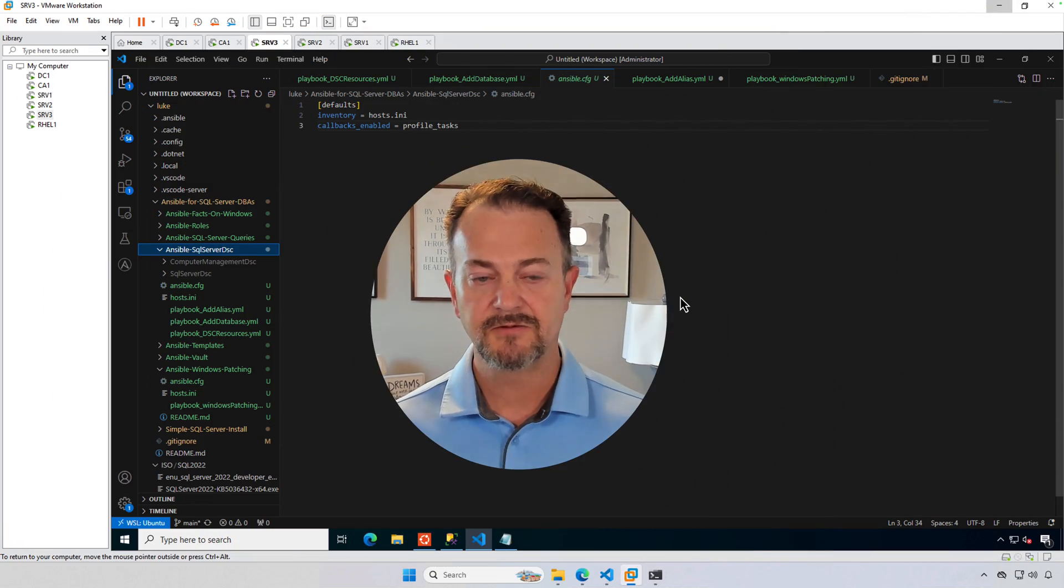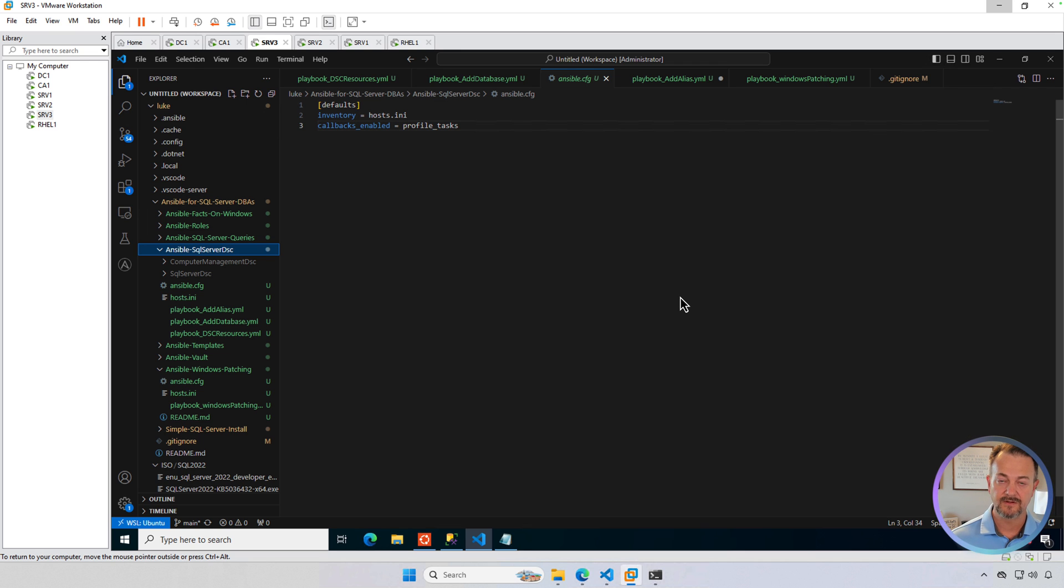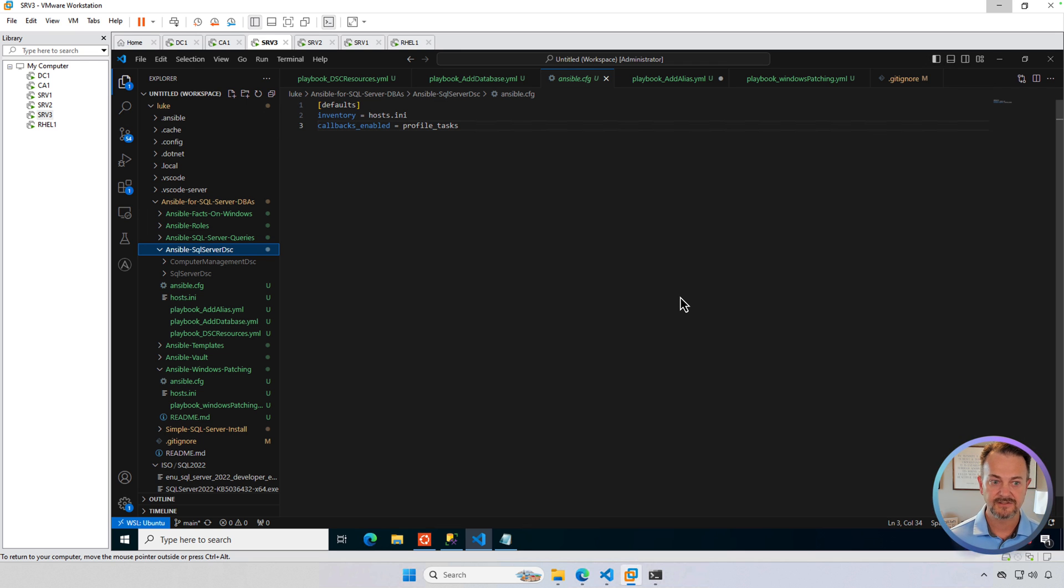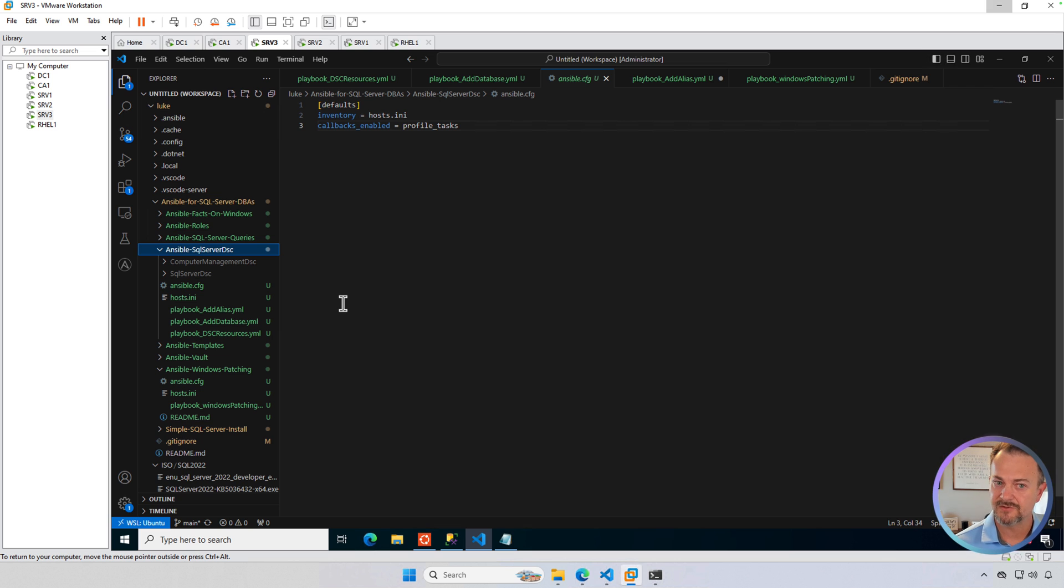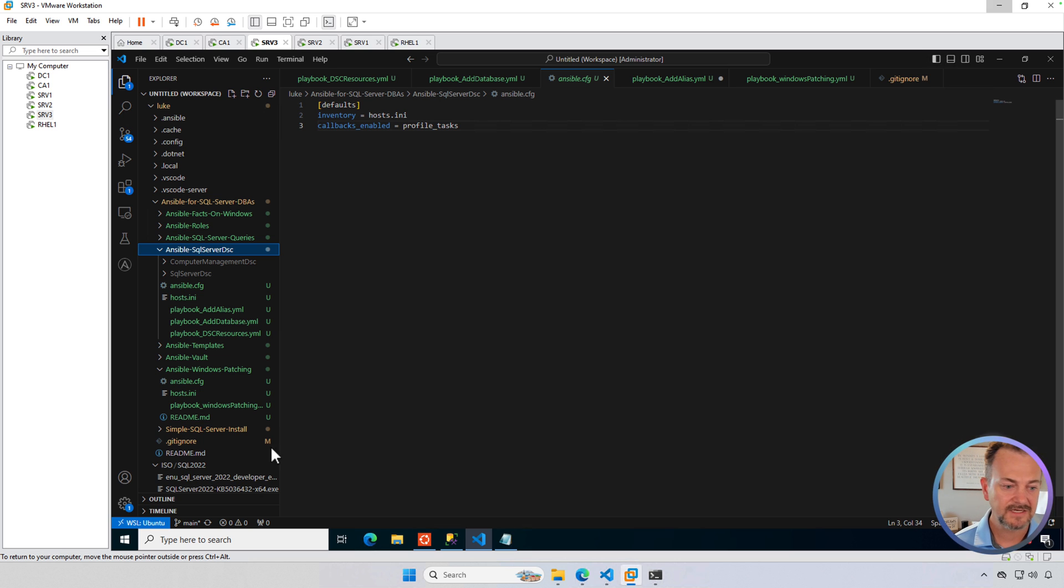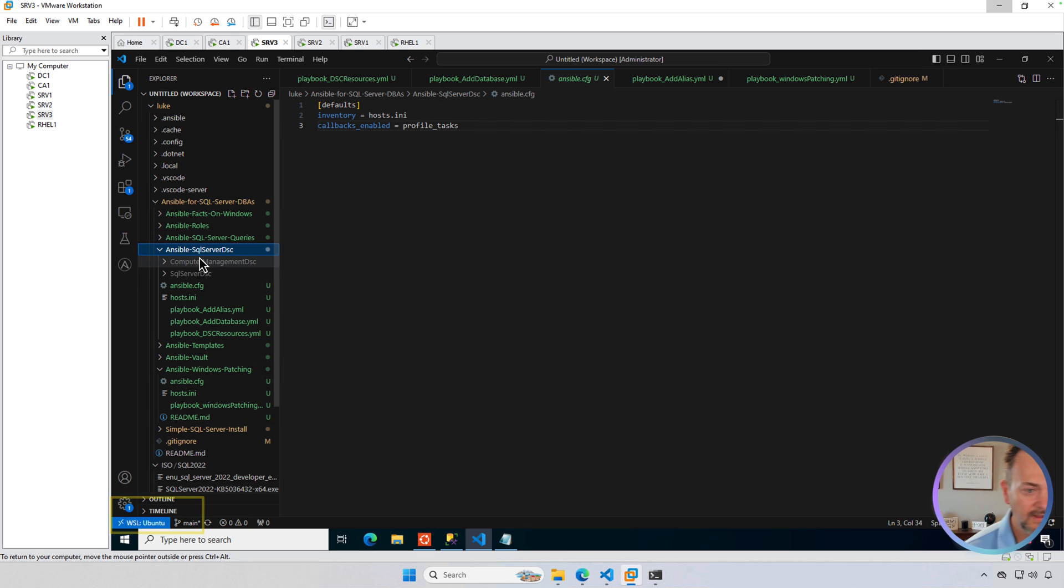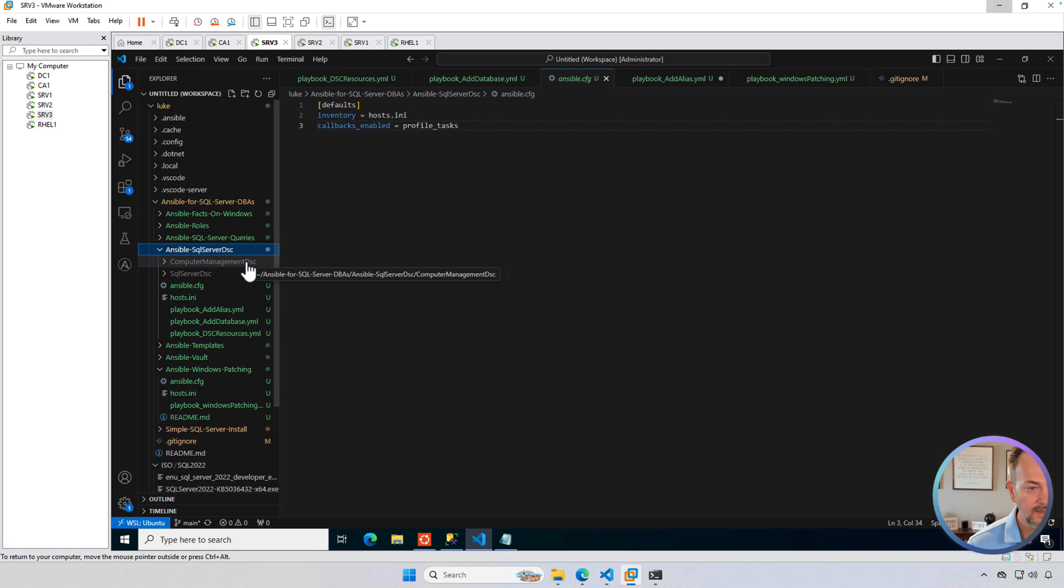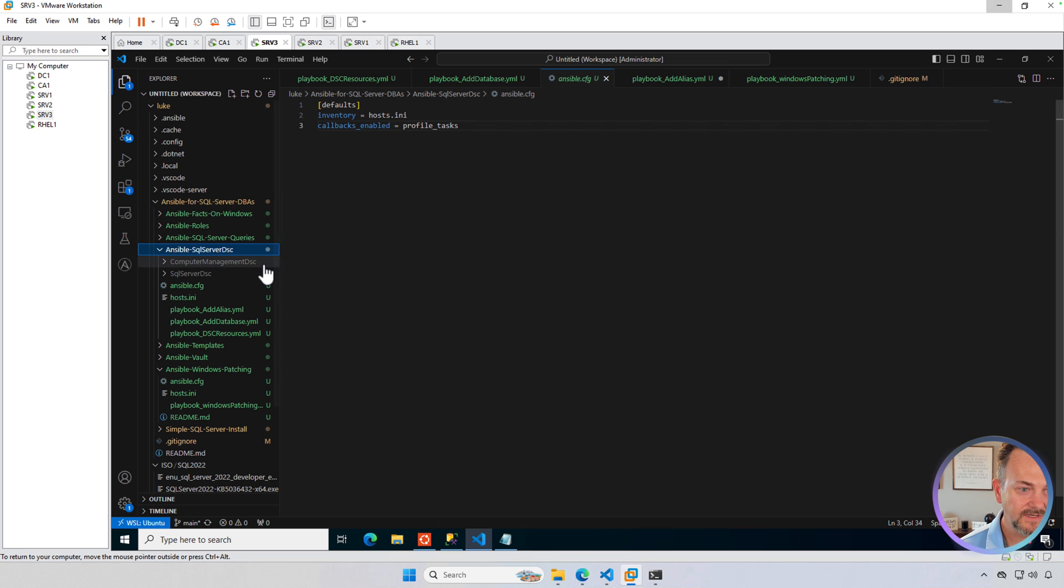Next, we'll actually take a look at the two playbooks that we'll be using and also take a look at the inventory file and another ancillary file called ansible.config. So here we are on SRV3 and I have Visual Studio Code installed and it is actually connected to my Ubuntu distribution. On that server, I have several folders here and I've got these in GitHub that I'll share the link to. But ansible-sqlserver-dsc will be our focus today.